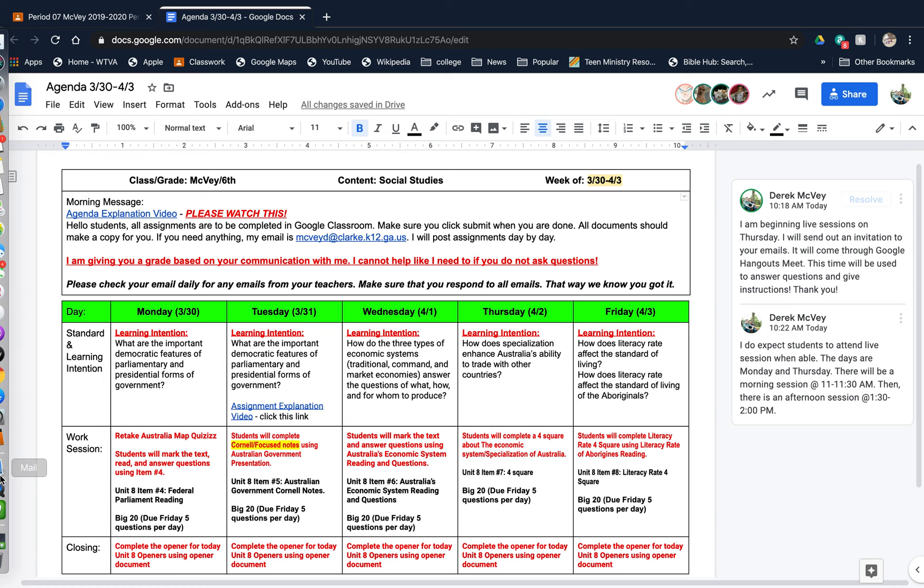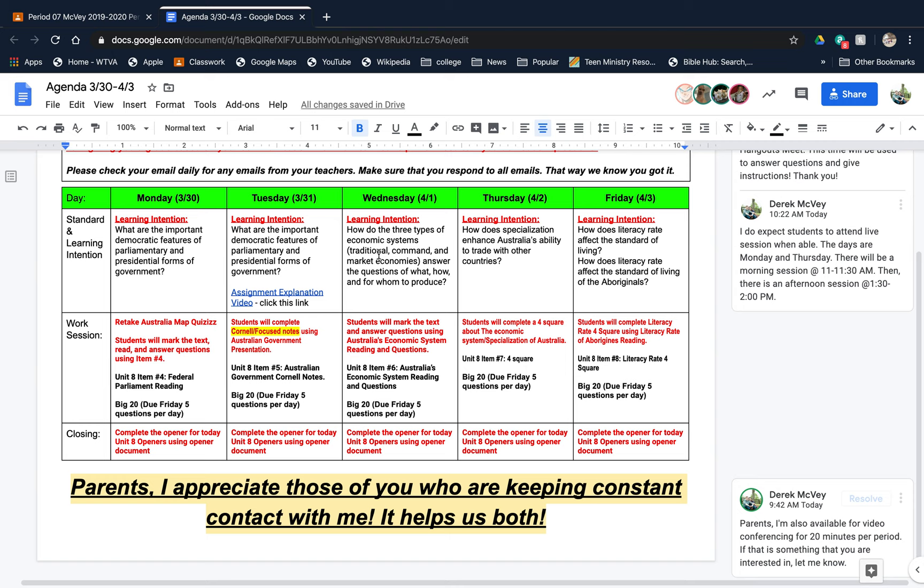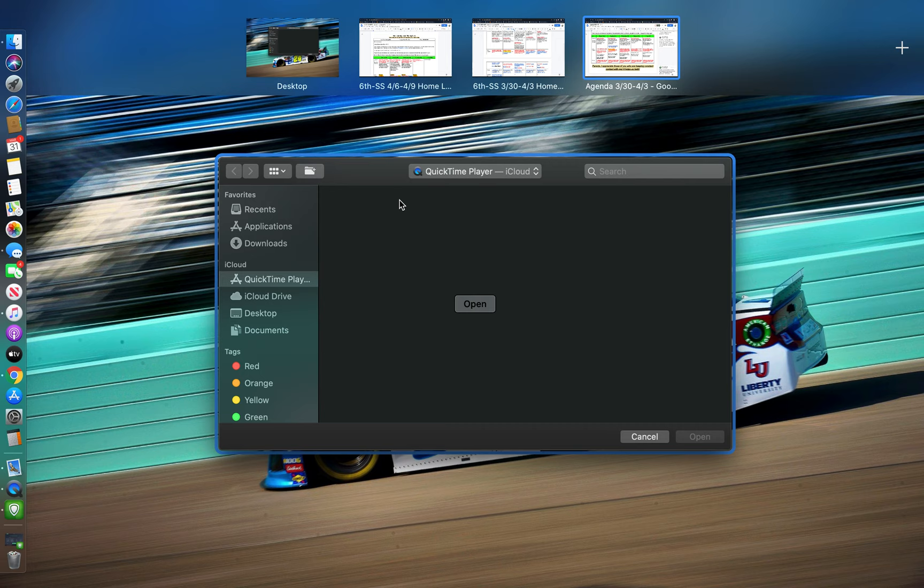Let's go ahead and start talking about this. Learning intention for Wednesday: How did the three types of economic systems answer the questions of what, how, and for whom to produce? Your assignment for Wednesday is to answer the questions using Australia's economic system reading and questions. That will be Unit A, Item Number 6.